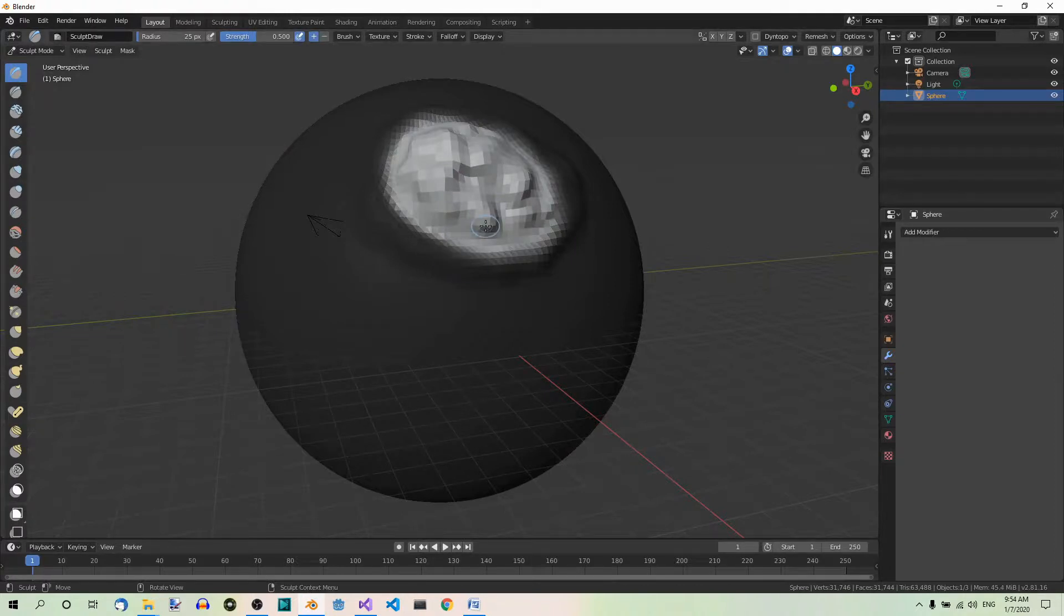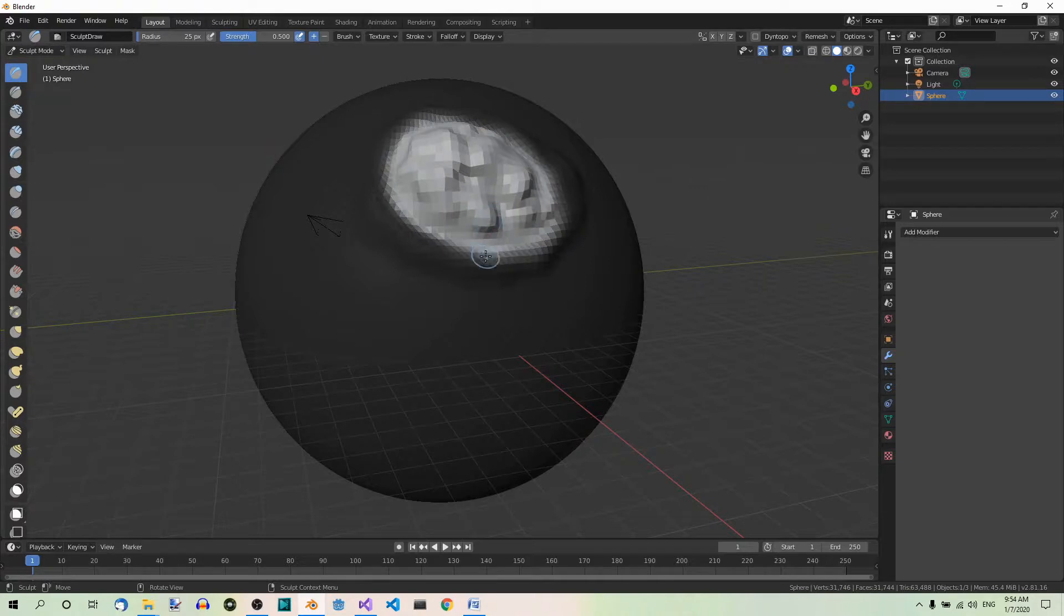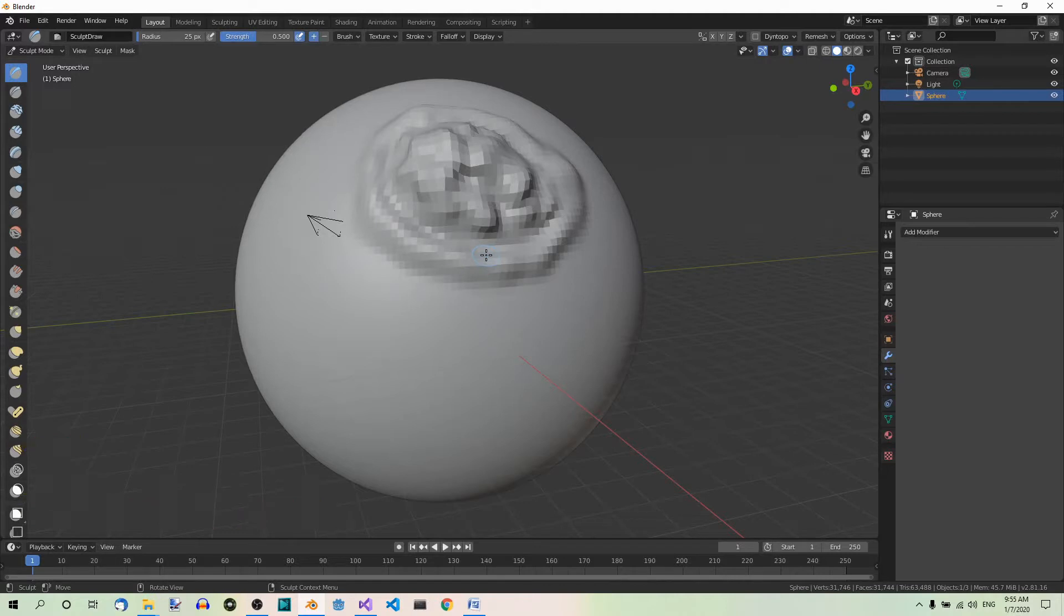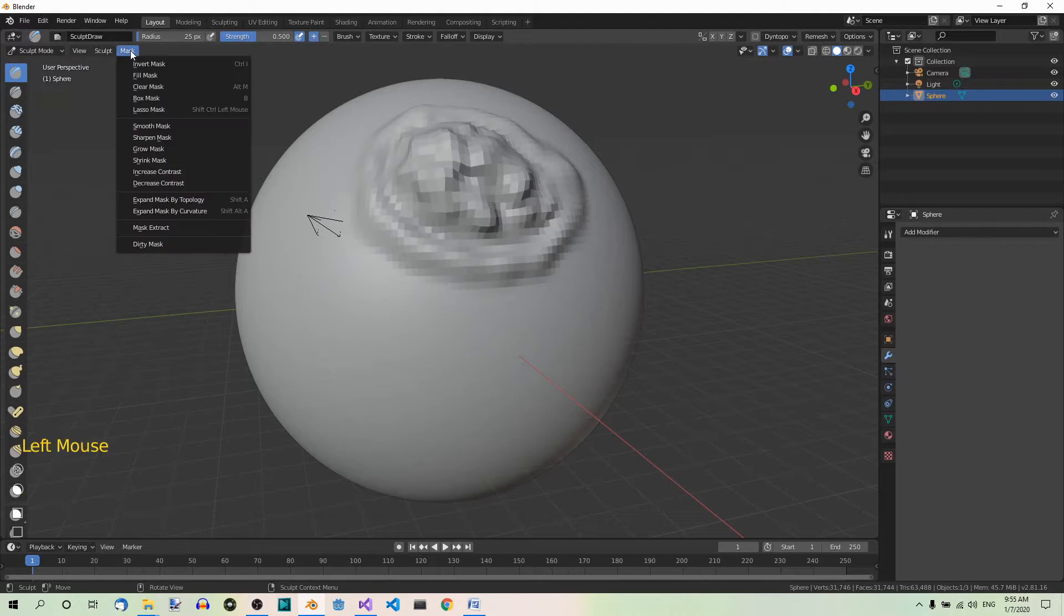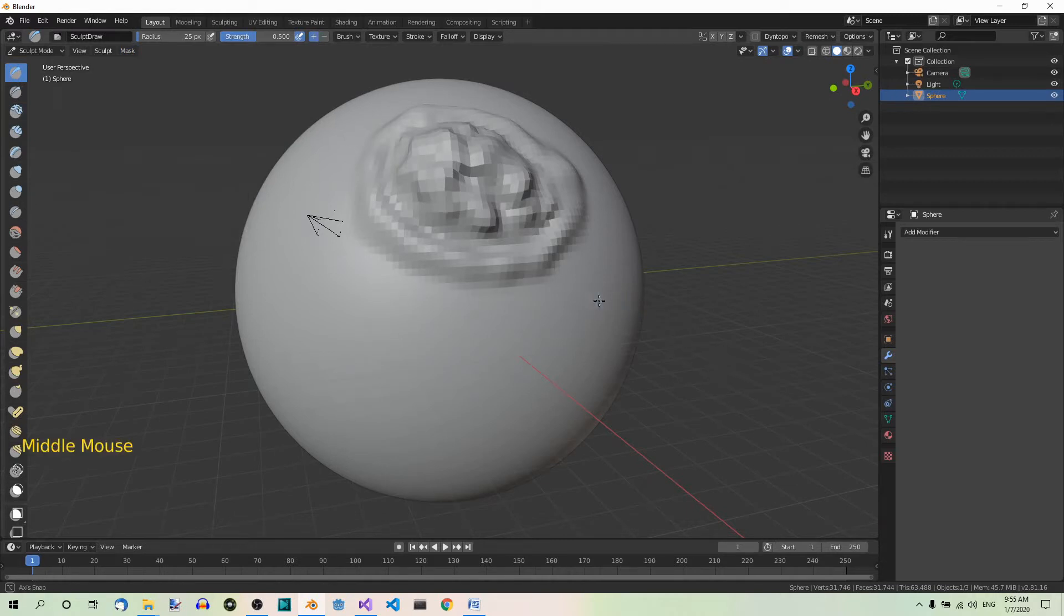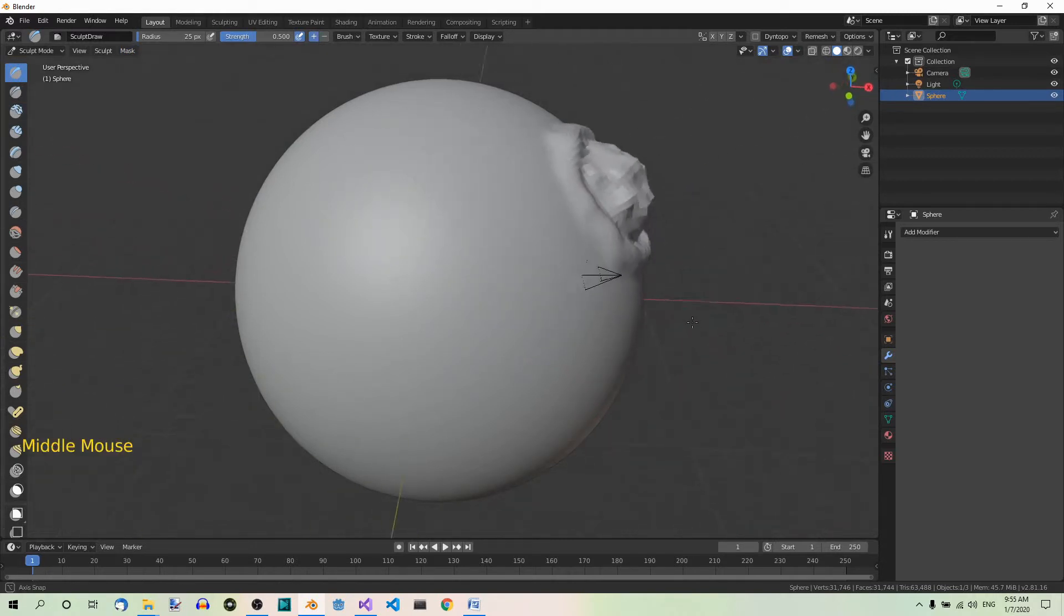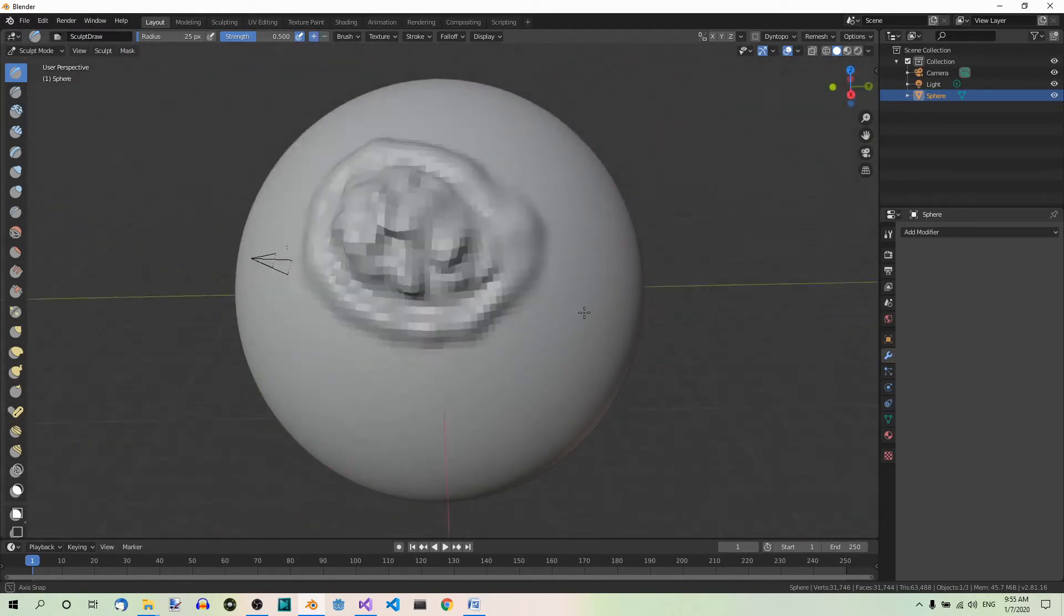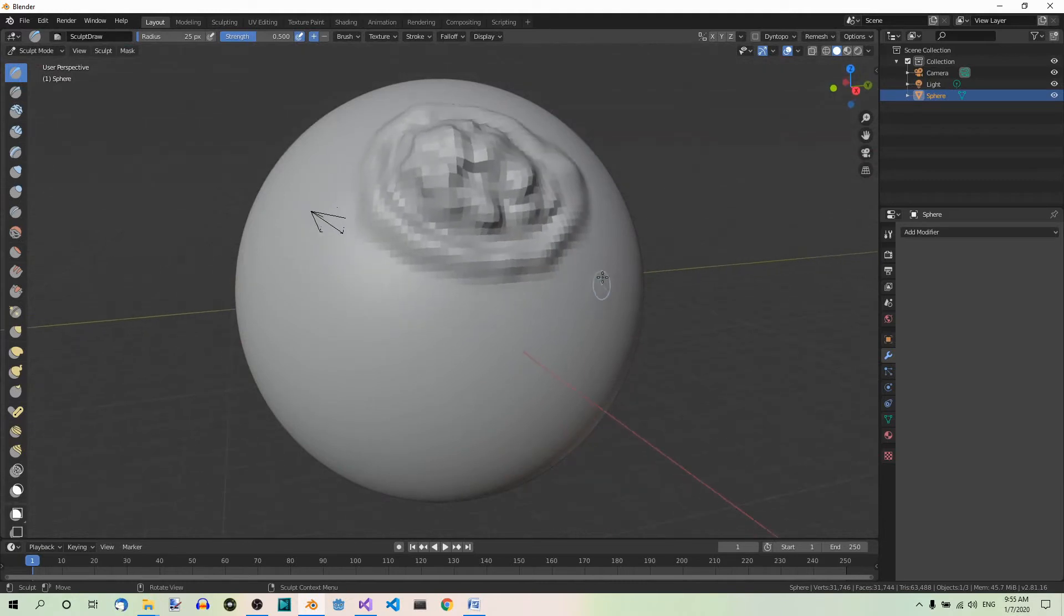Finally, we want to clear the mask. To do that, hit Alt plus M. Alternatively, you could do that in the mask menu: Mask, clear mask. So this is generally how this brush can be used.